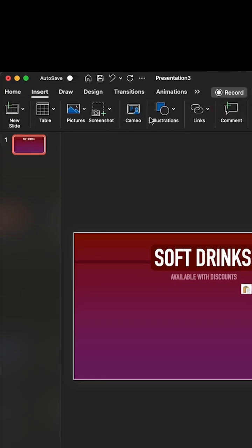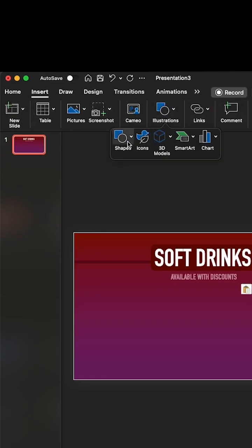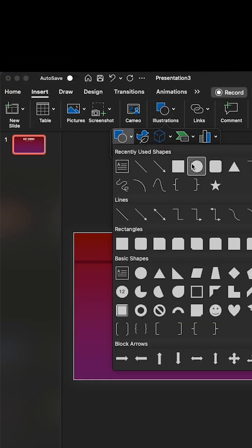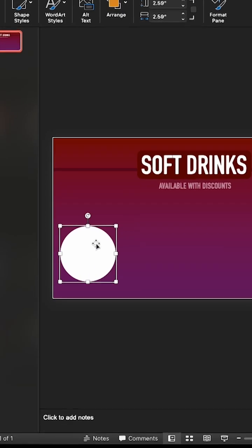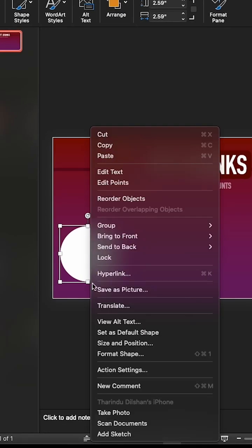Now insert a circle shape. Next, change the transparency from format shape.